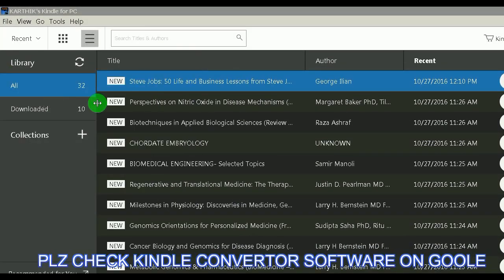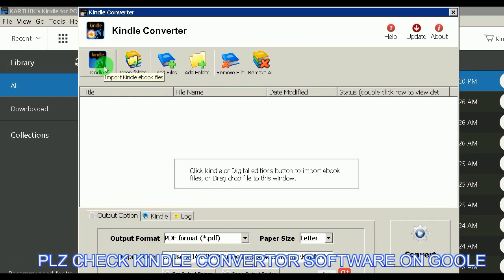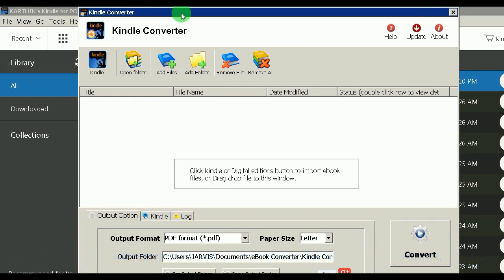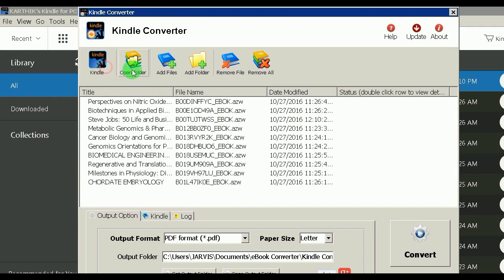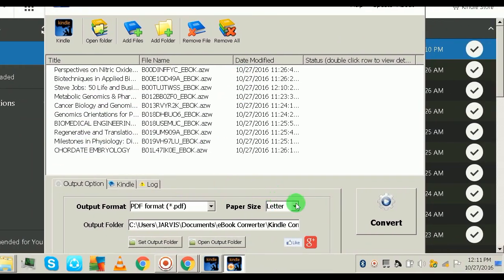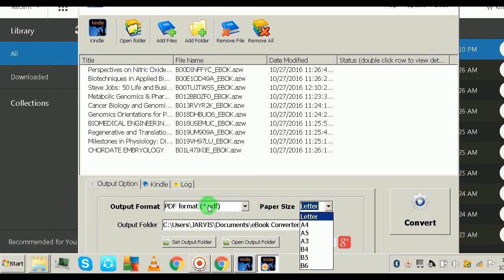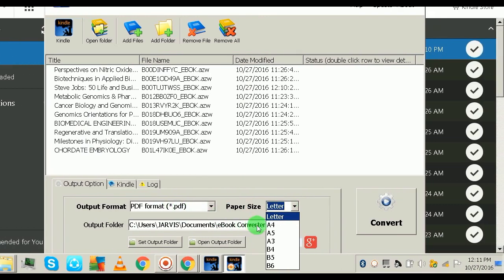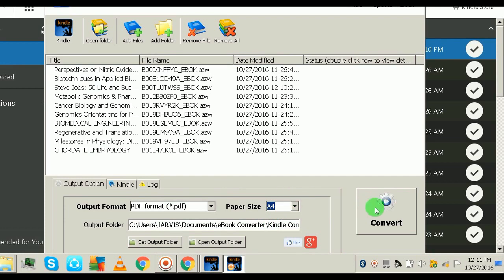Just search for Kindle Converter on Google. Once you open it, click 'Kindle' and whatever books you have will appear here. You can then convert them into whatever format you want — I have PDF format selected here. Let me convert it to A4 sheet size.